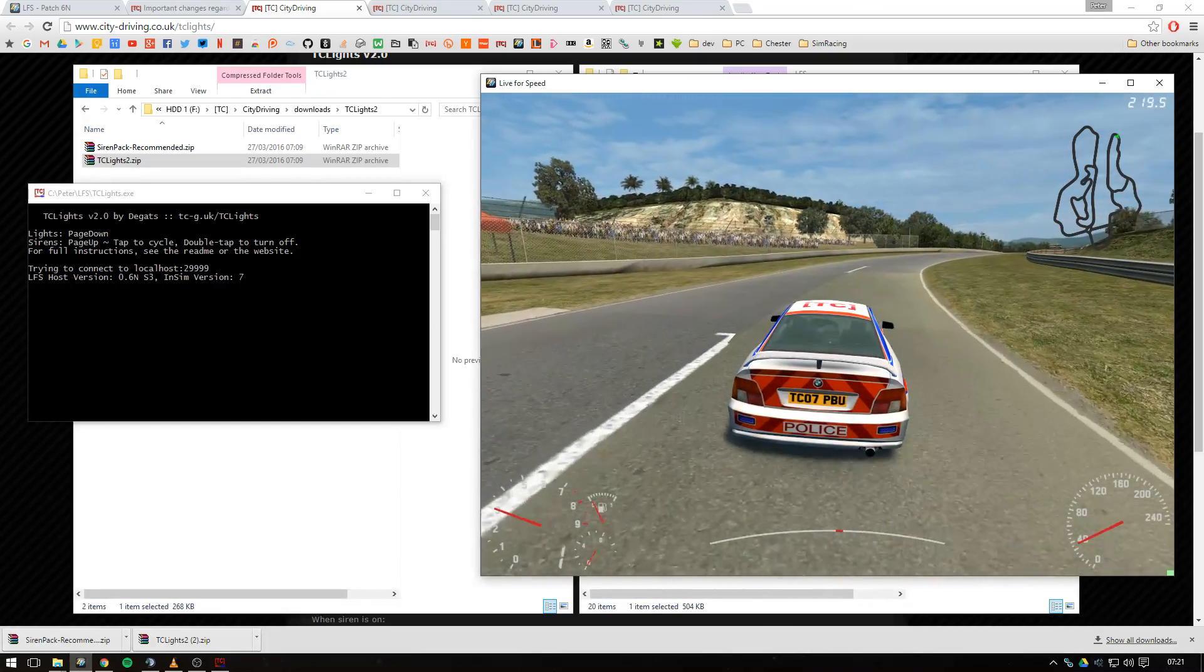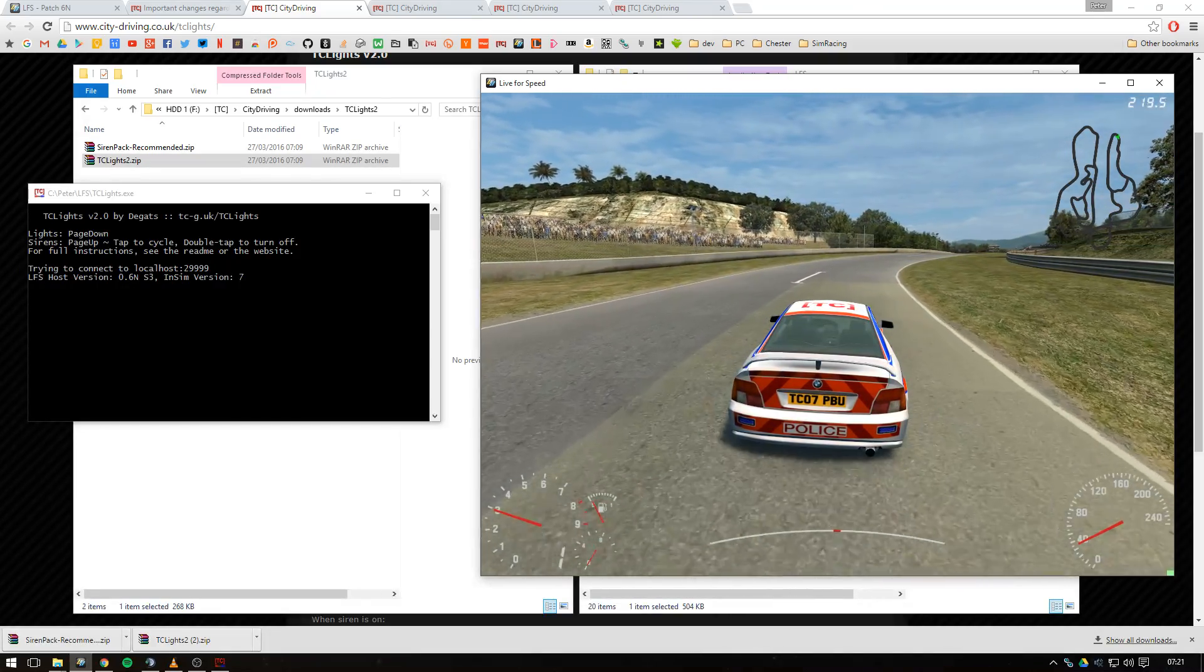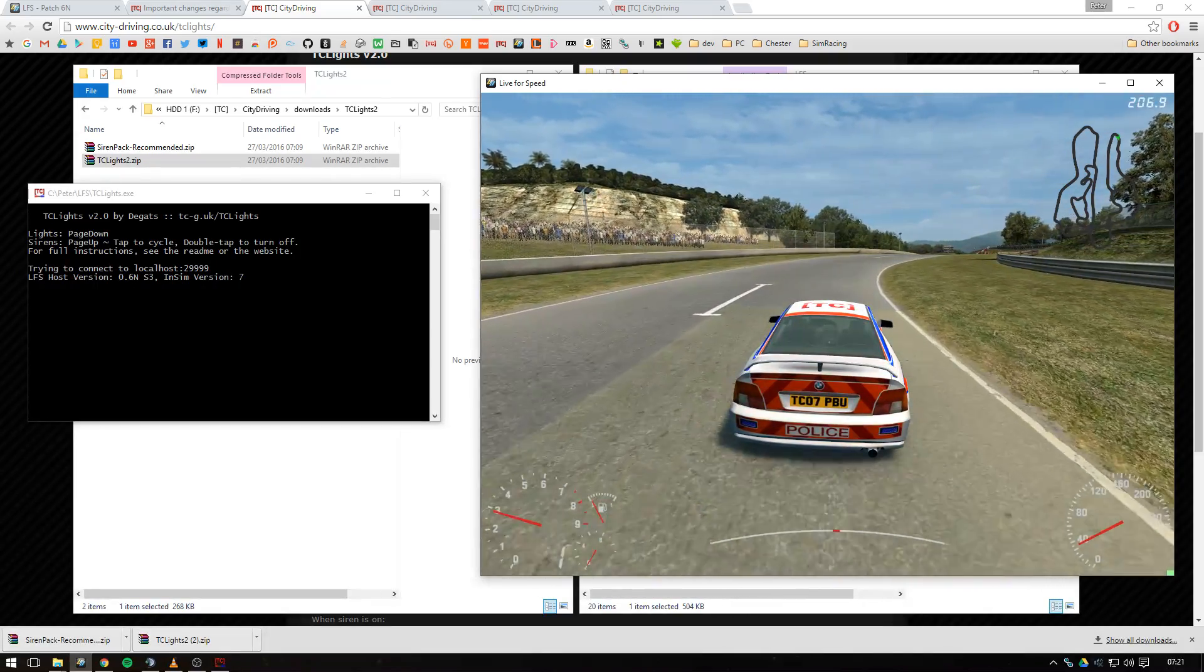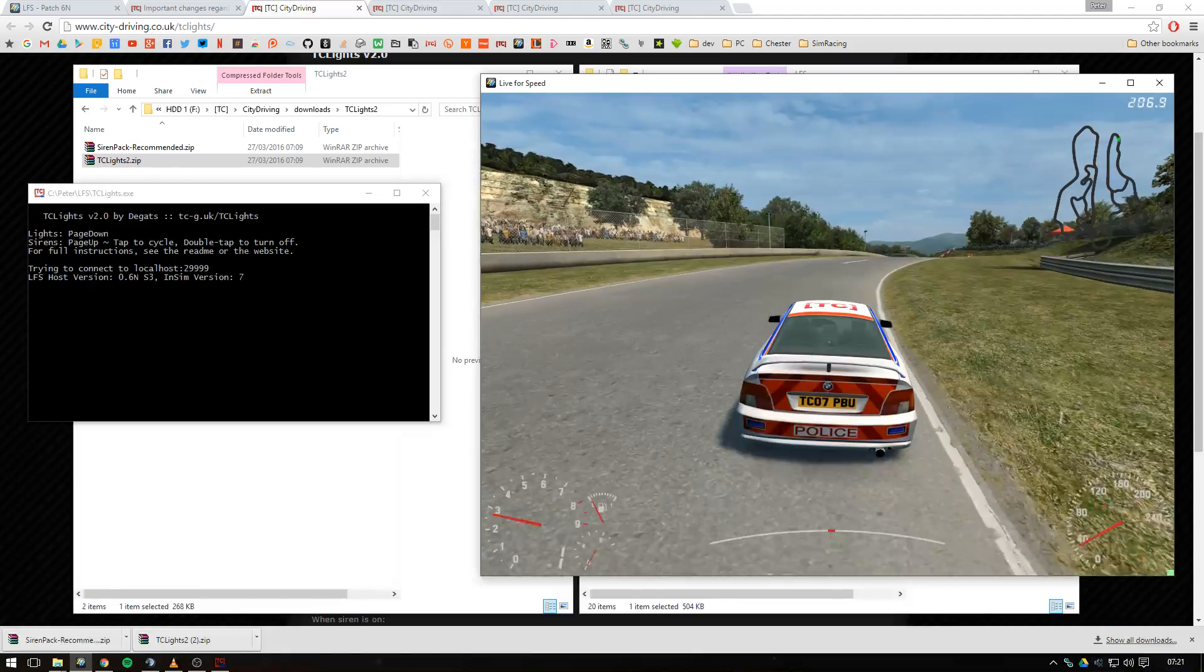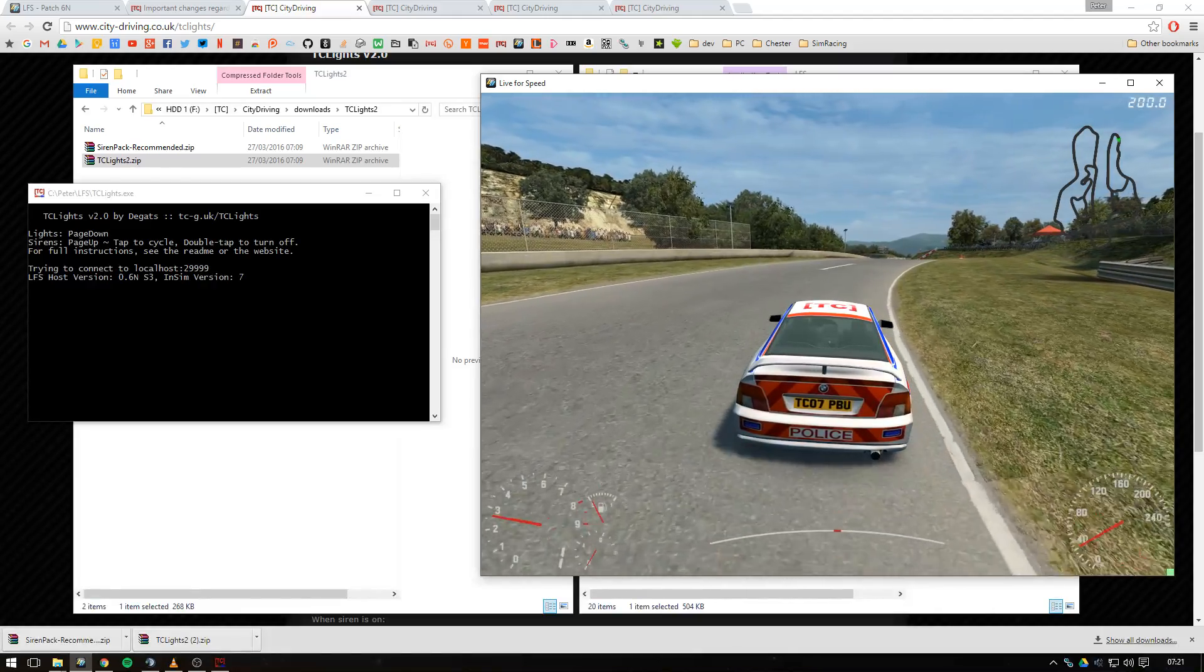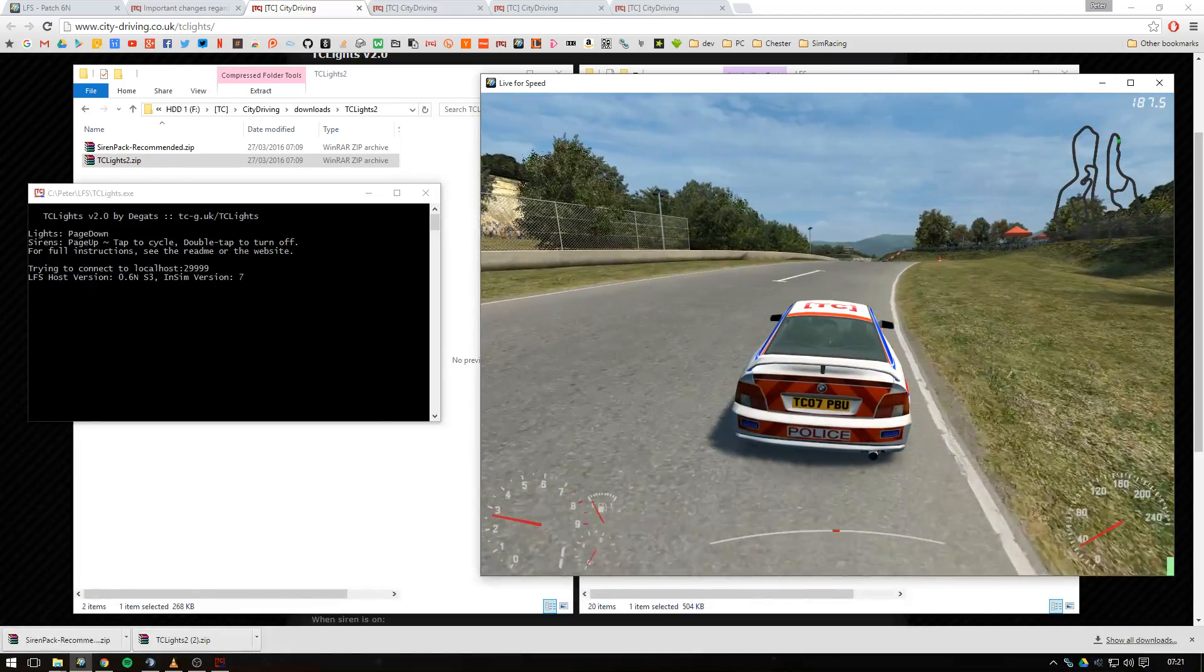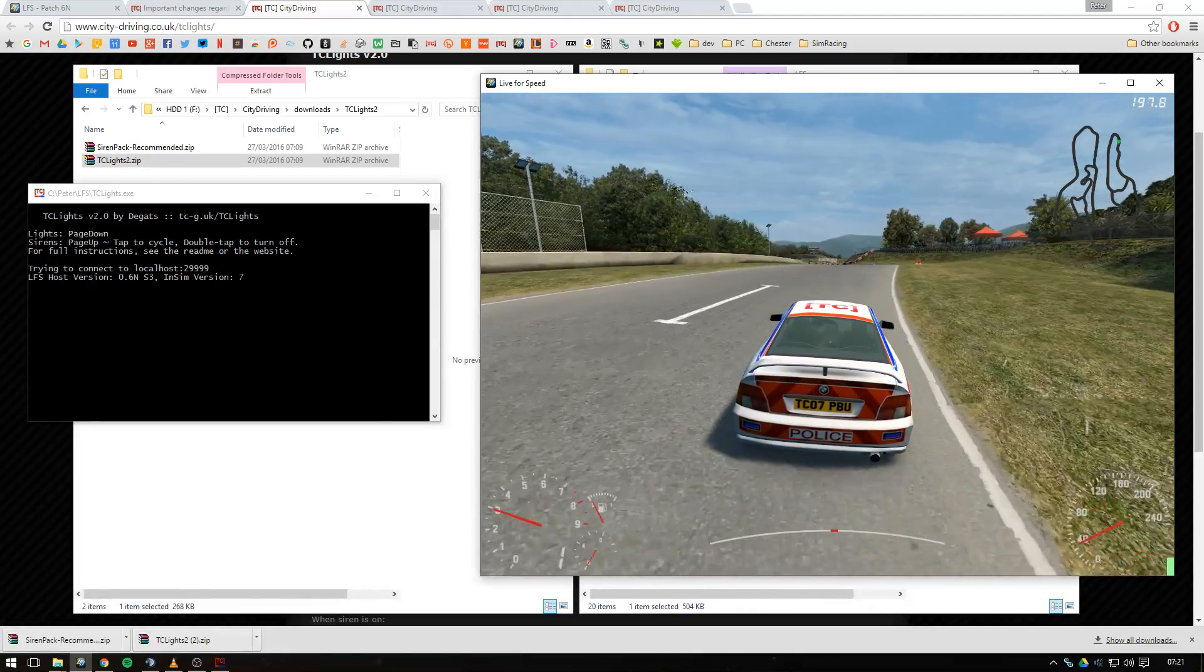First of all turn the siren on. Press and hold page up and you get a bull horn. So you can press and hold that as many times as you like.